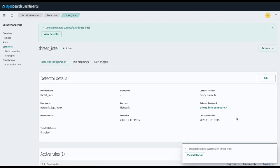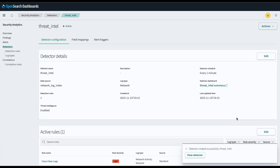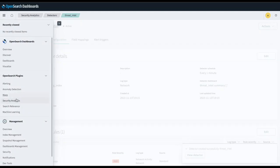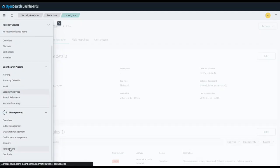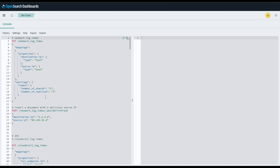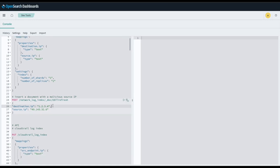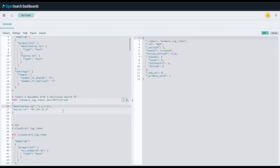Congrats, the detector is created. We will now go back to insert a test document containing a malicious IP address. Here we will insert a document with a malicious source IP address. And after a minute, we will see a finding generated containing the document that the finding was generated with, as well as a notification in the channel we set up.